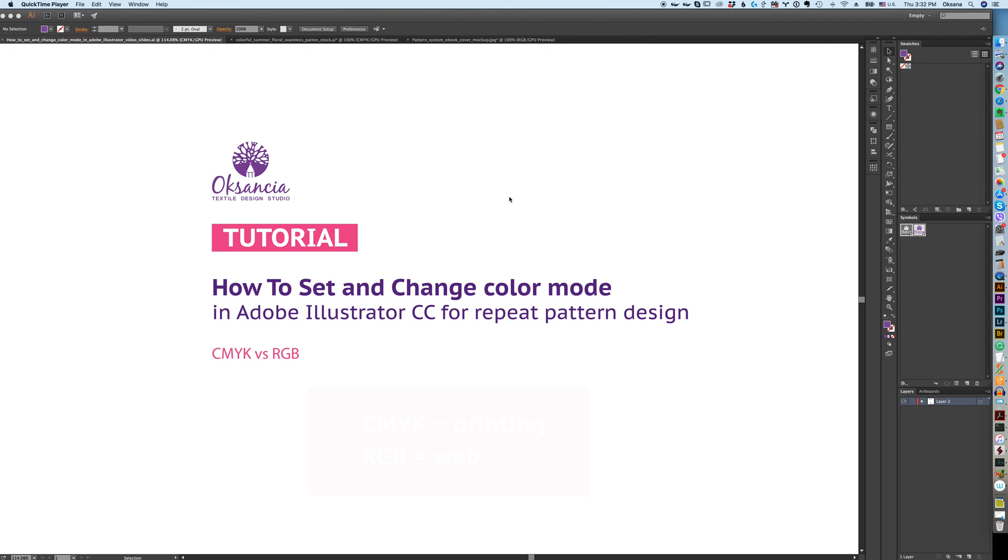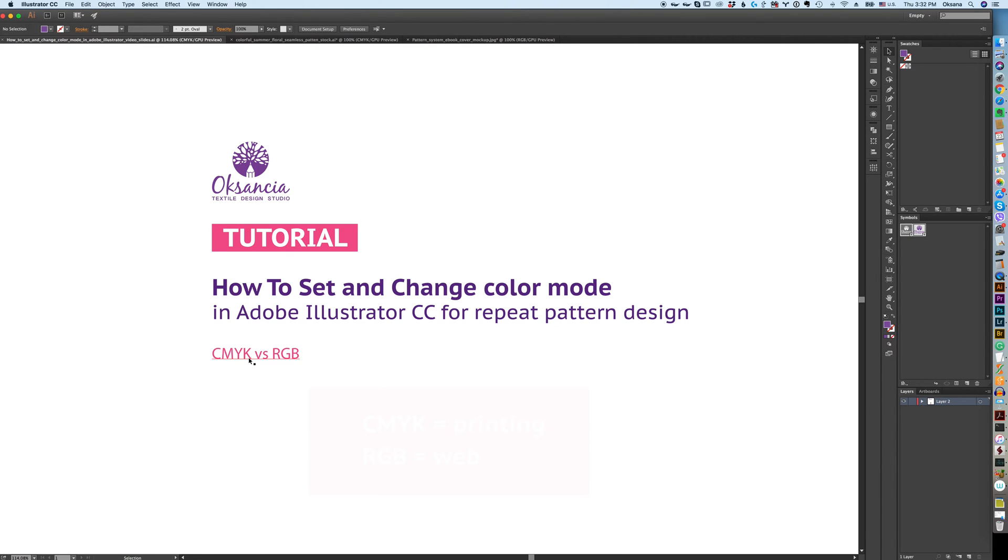This is going to be a quick video designed to help you understand color modes a little bit better if you are a vector repeat pattern designer. I'm going to be using Adobe Illustrator CC 2015 version, and we are going to be talking about CMYK and RGB color modes.